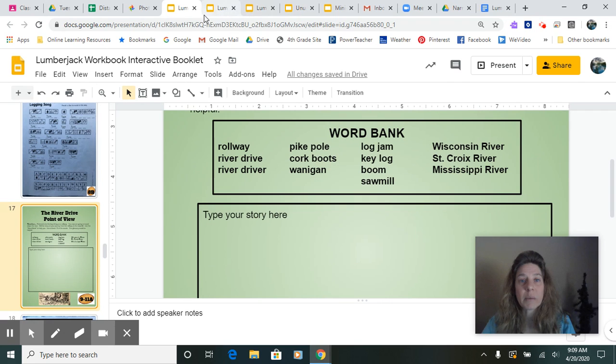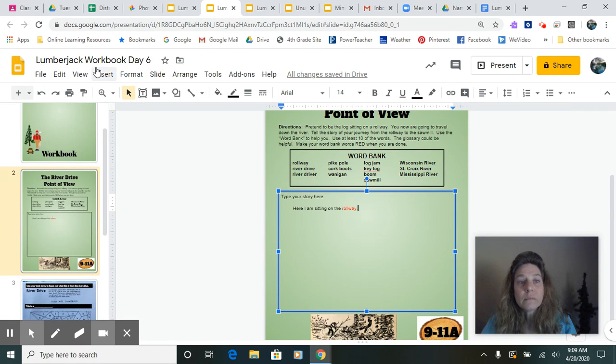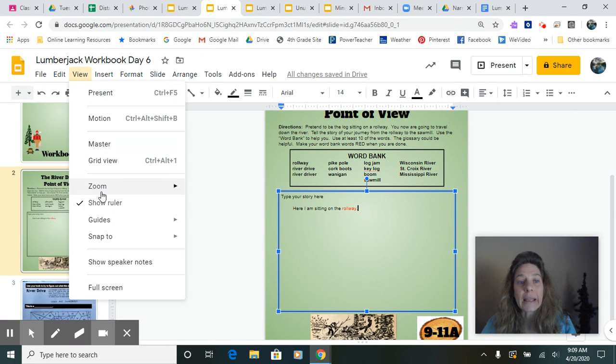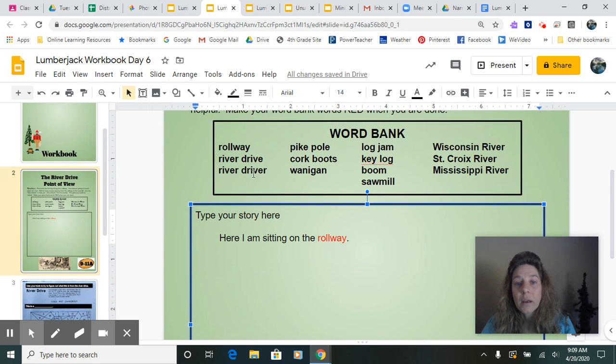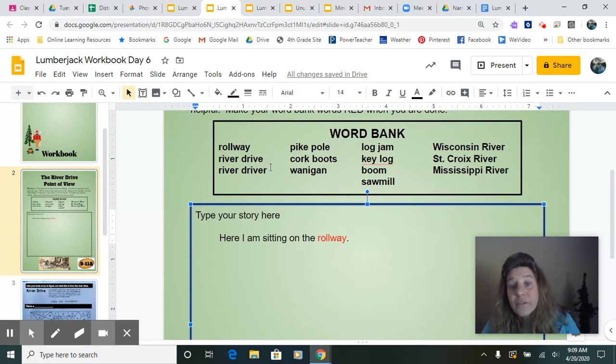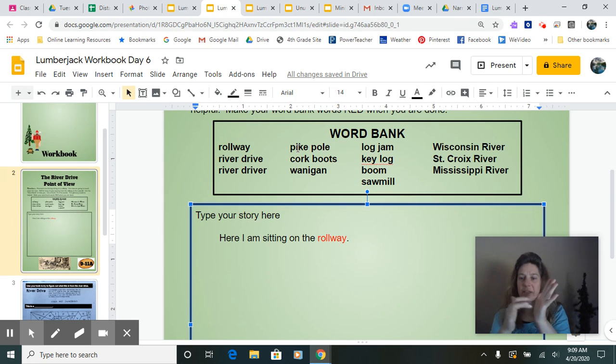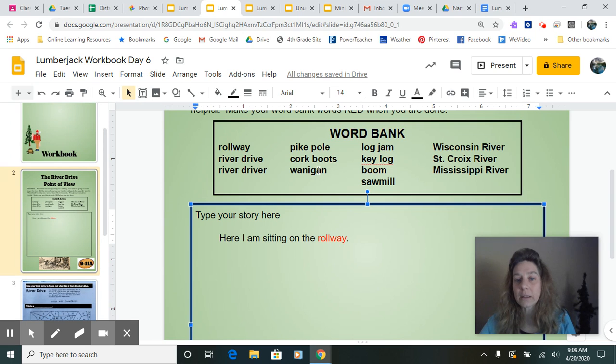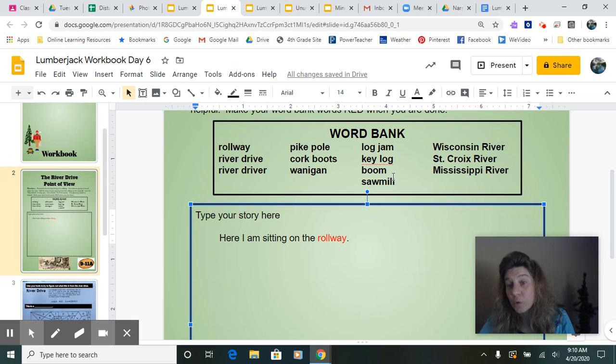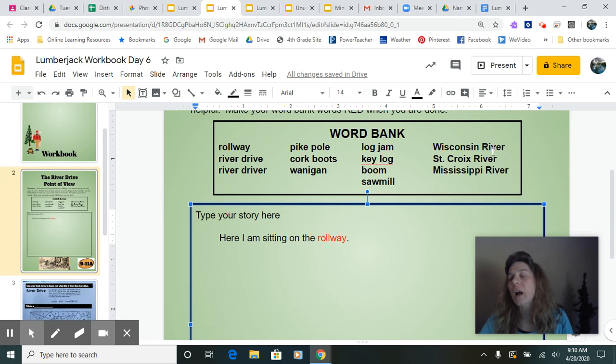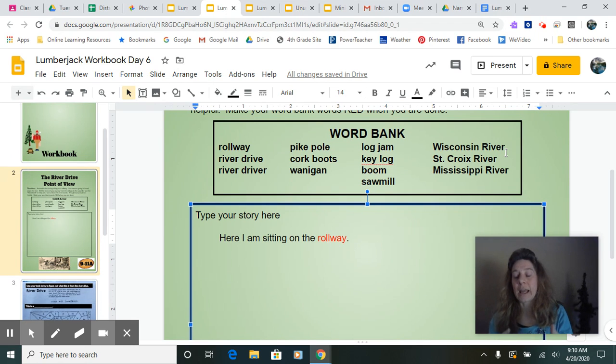In your story, like rollway, river drive, river driver, pike pole, that's that sharp pointy pole, cork boots, they have the spikes on them, wanigan, that's the cook shack, a log jam, key log, boom, sawmill, and then some other options if you wanted to use the names of the rivers: we had the Wisconsin River, St. Croix River, and Mississippi River.